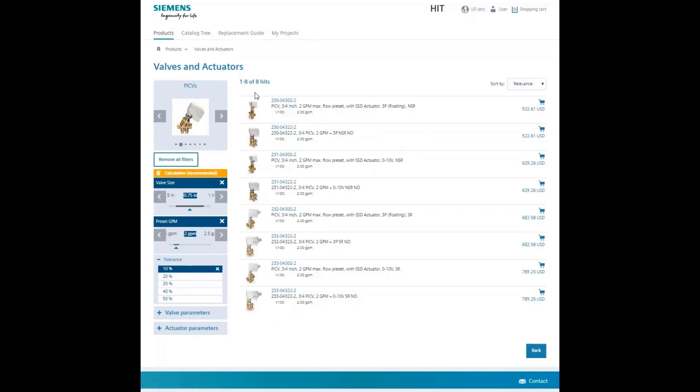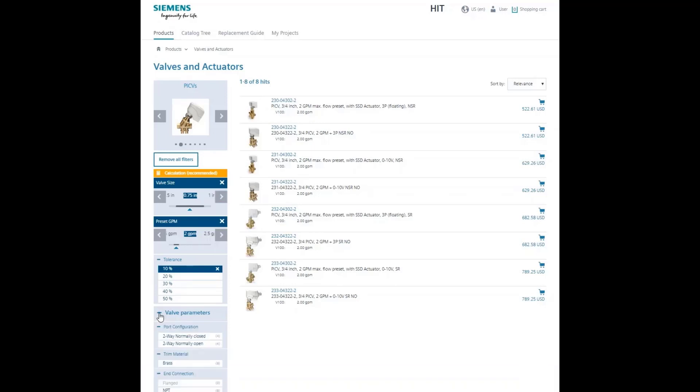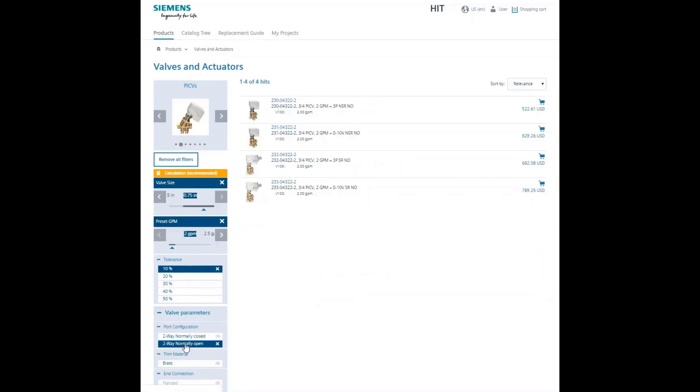Now, if you expand the valve parameters, you can choose either normally open or normally closed. By selecting normally open, you have now sized and selected the valve. This narrows results to four choices of valve actuator assemblies and can move on to selecting the actuator.